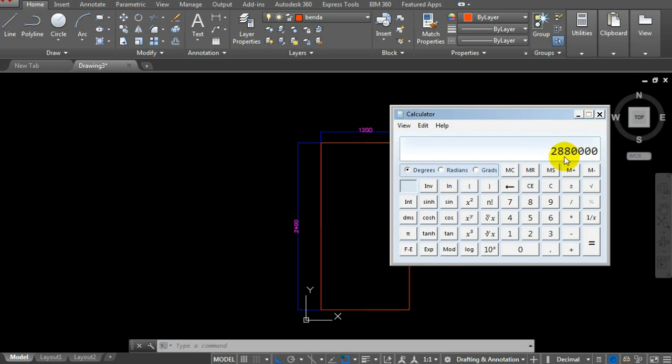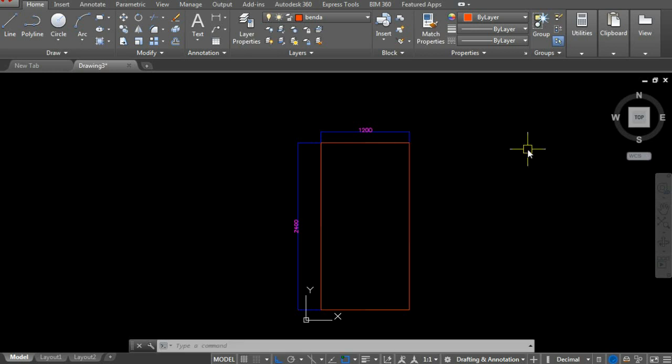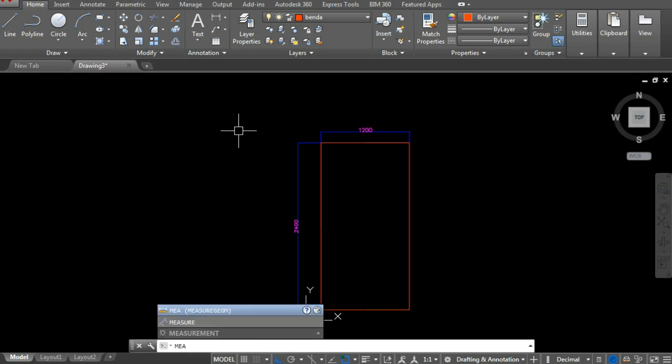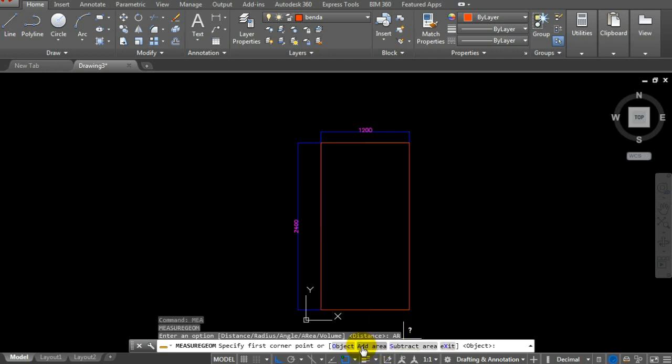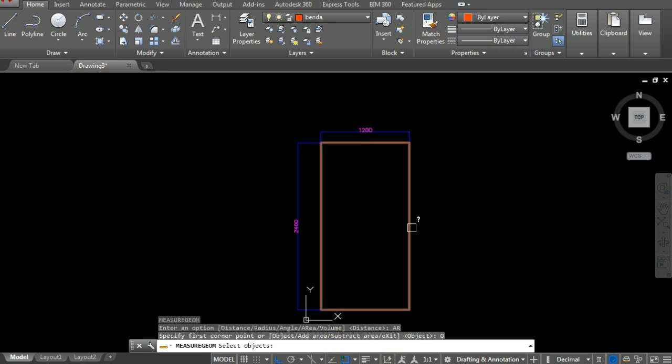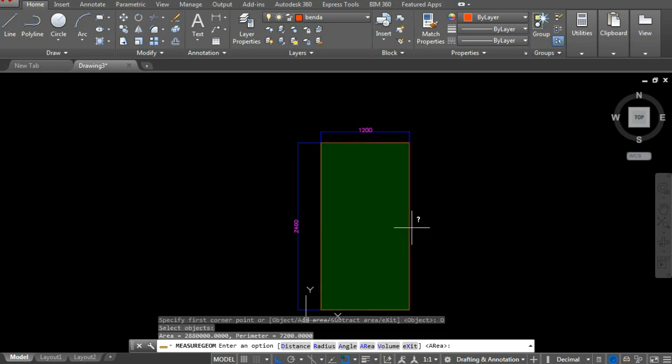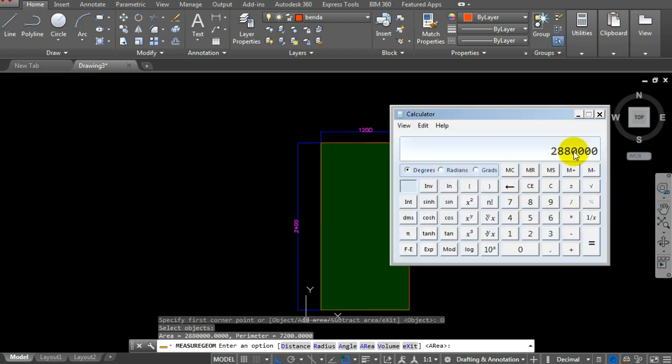Now let's try this in AutoCAD. Type MEA or MEASURE from the keyboard, then select MEASUREGEOM. Choose the AREA option. Select the object by clicking on it. The result shows area is 2,880,000, exactly matching our calculator result.